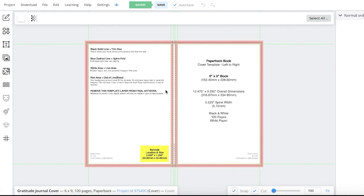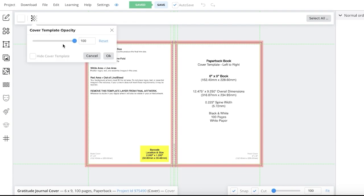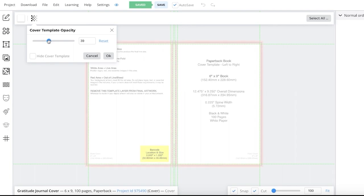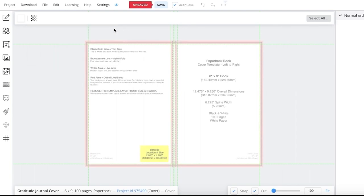Once I do that, I will have this template appear before me. This is the Amazon KDP template because it accounts for the bleeds, and you also have your barcode location and size. So this is where the barcode would appear — if it's going to be sold in a physical bookstore, barcodes are usually part of those types of books. You can click on your template opacity on the top left and increase or decrease it if you find it difficult to design on top of.